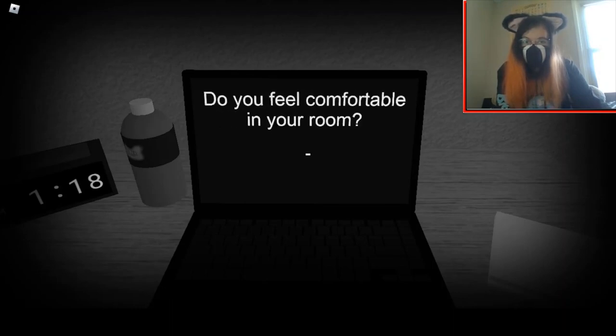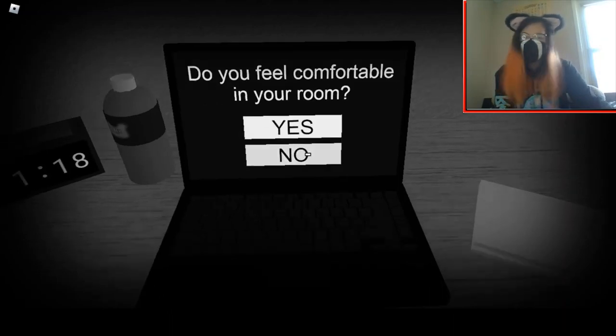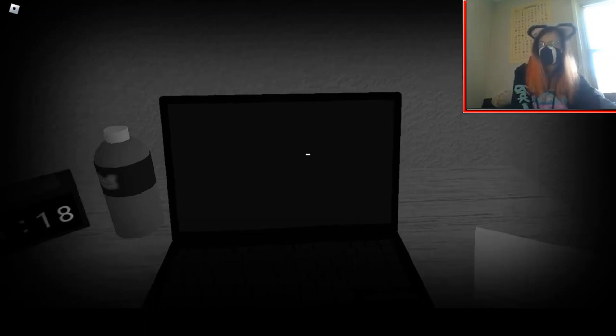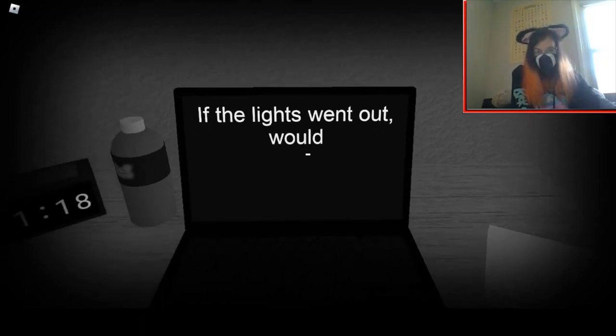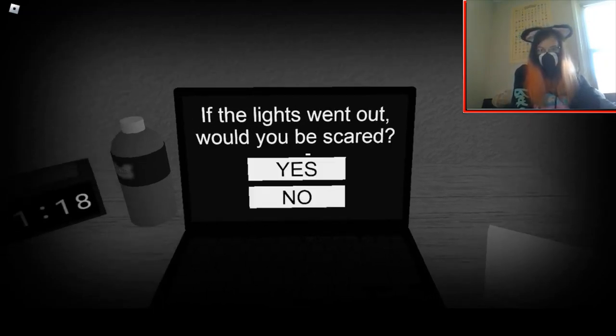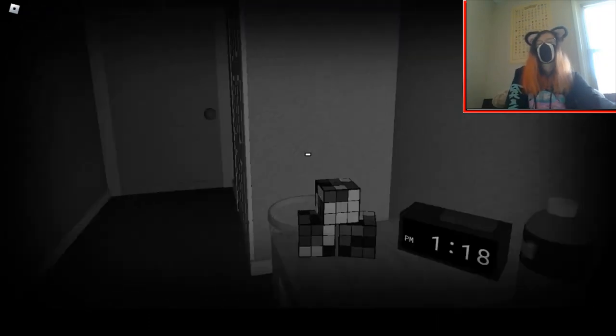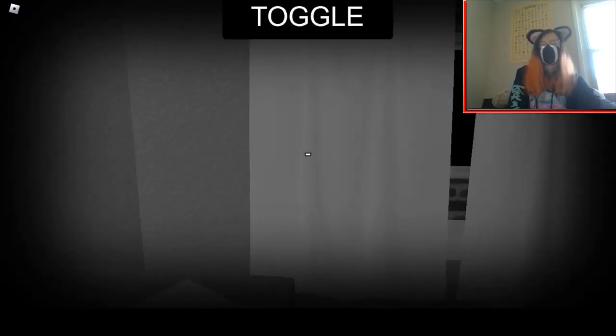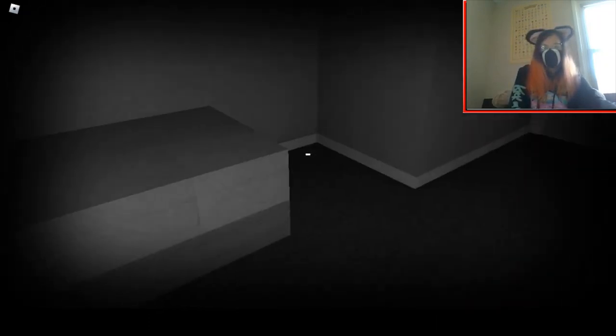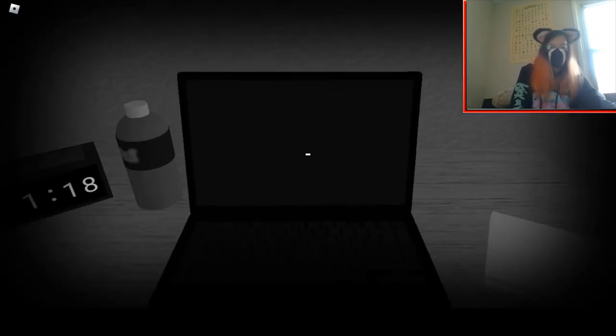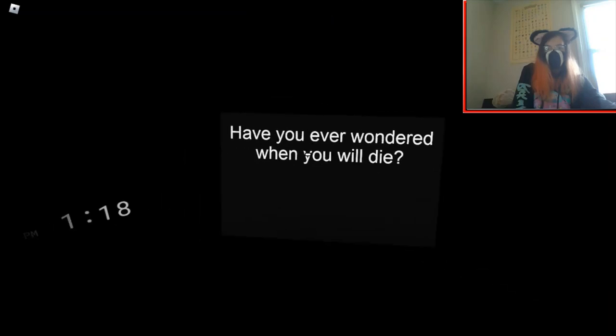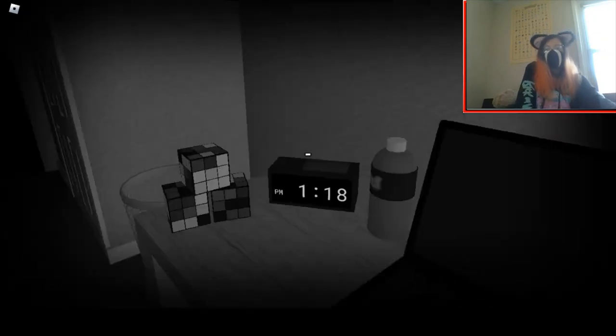Do you feel comfortable in your room? No, not anymore. If the lights went out, would you... Oh, god. Please don't. Fuck. Yes? Oh, son of... No, no, no, no.